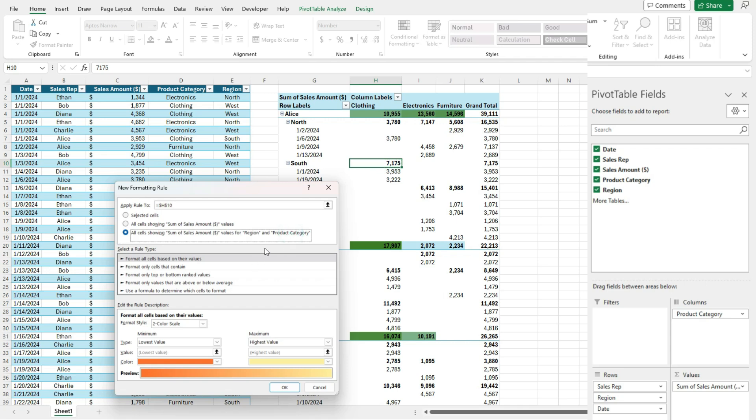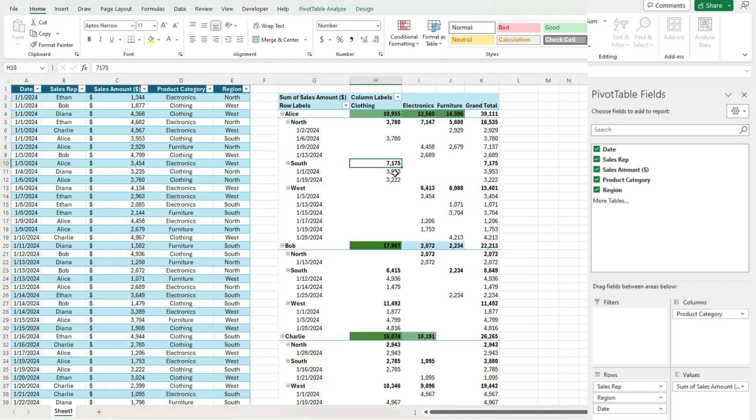Obviously, we can't change what intersection points we want. Instead, we need to select those intersection points, at least one of them, right? We just want to, if we want it applied to the region and the product category,